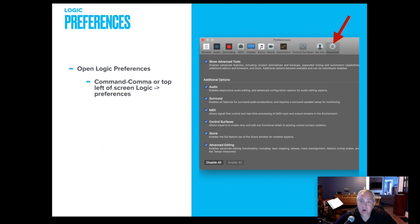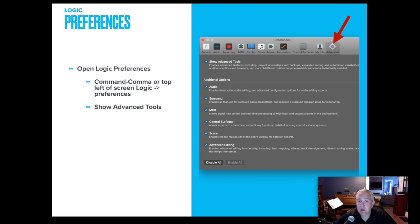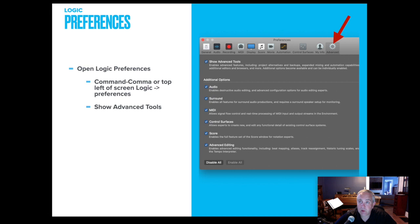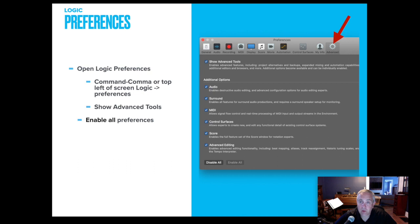Once you're in the preferences in Logic, you want to go to advanced, and then you want to enable the show advanced tools, and then you want to enable all of the additional options. And if you notice down at the bottom of the window down here, there's an enable all that you can click. So advanced, show the advanced tools, and then enable all. And you should only have to do this one time.